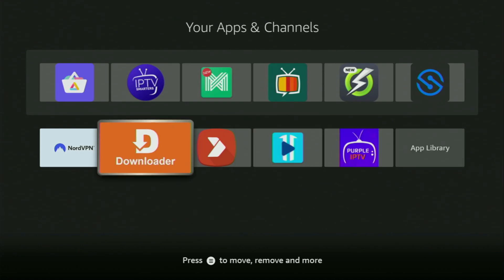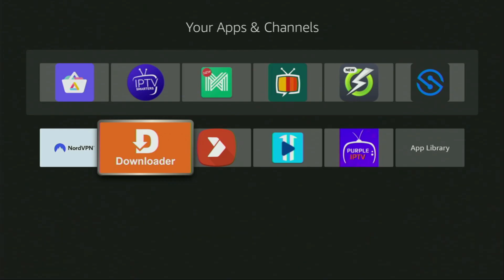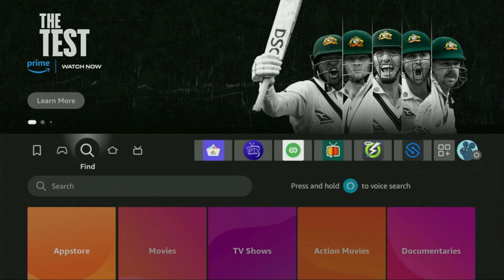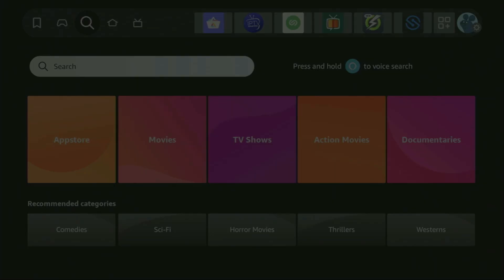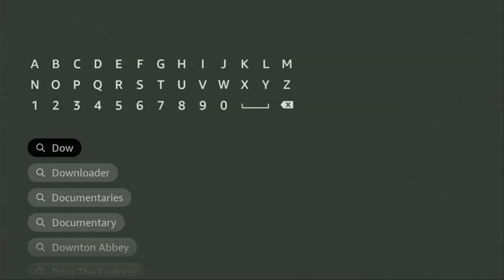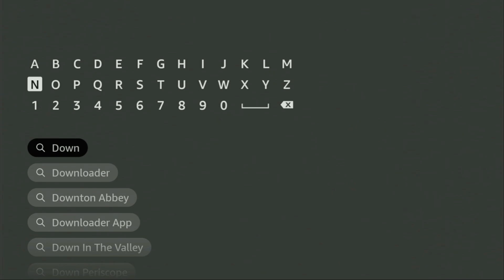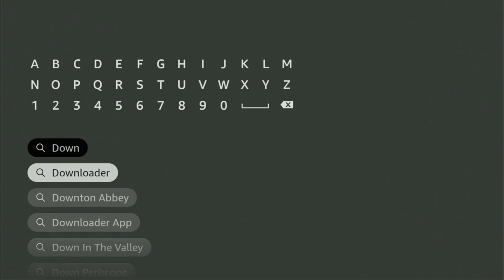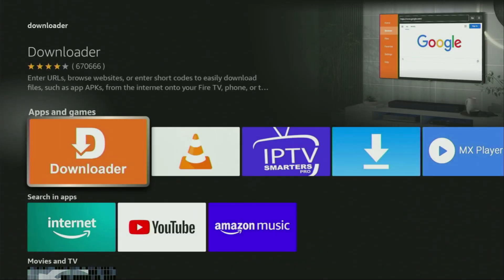First of all, you'll have to get an app called Downloader. You can actually get it totally for free from your official Amazon App Store. To do so, we'll go to search on your device and start typing Downloader in the search bar. As you can see, the Downloader name has already popped up at the bottom, so there was no need to enter the whole name. Let's click on Downloader — that's the app you need to get to your device.